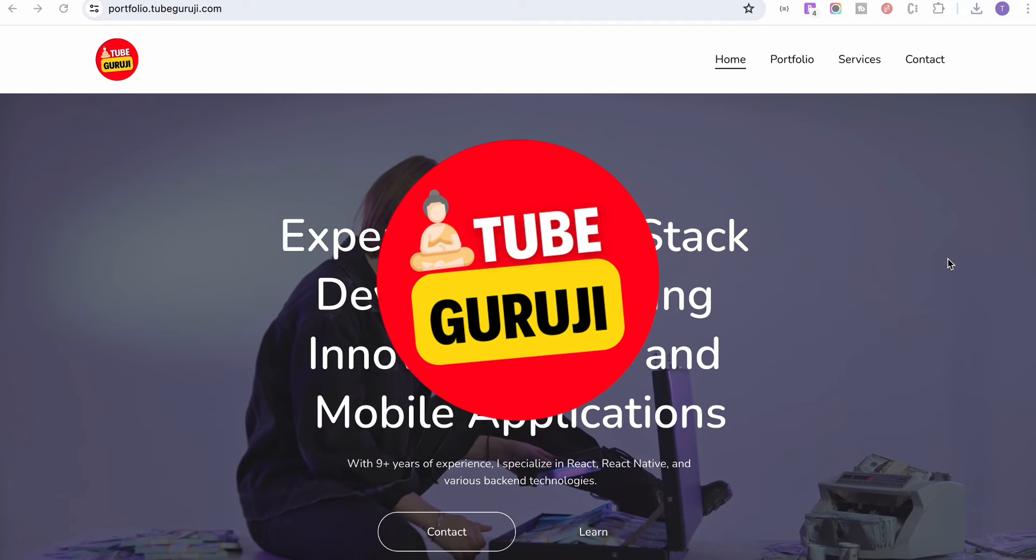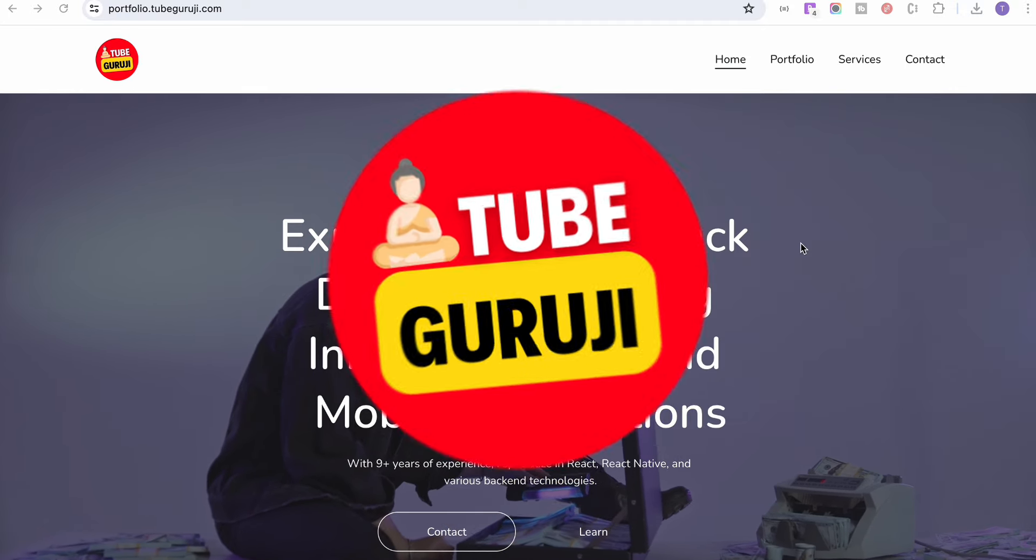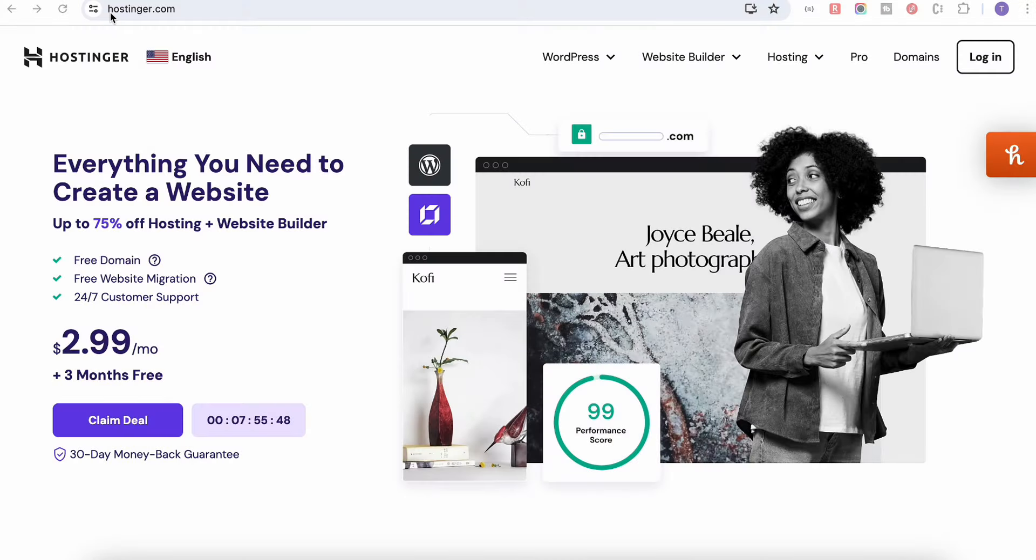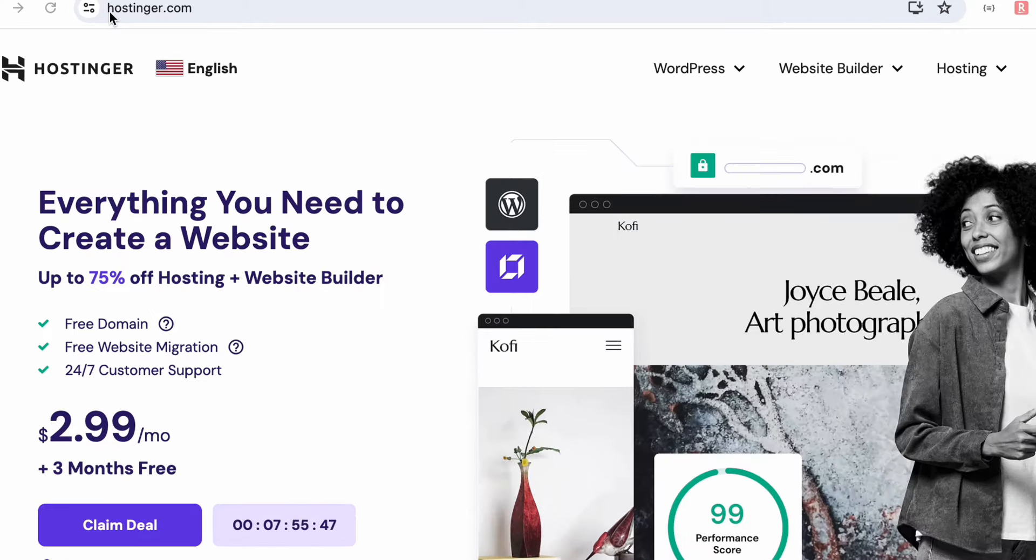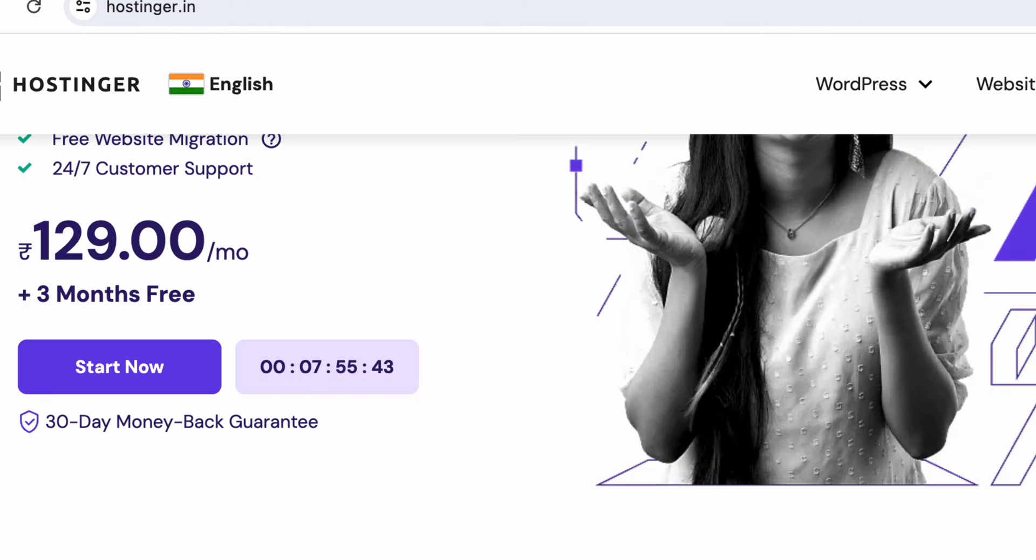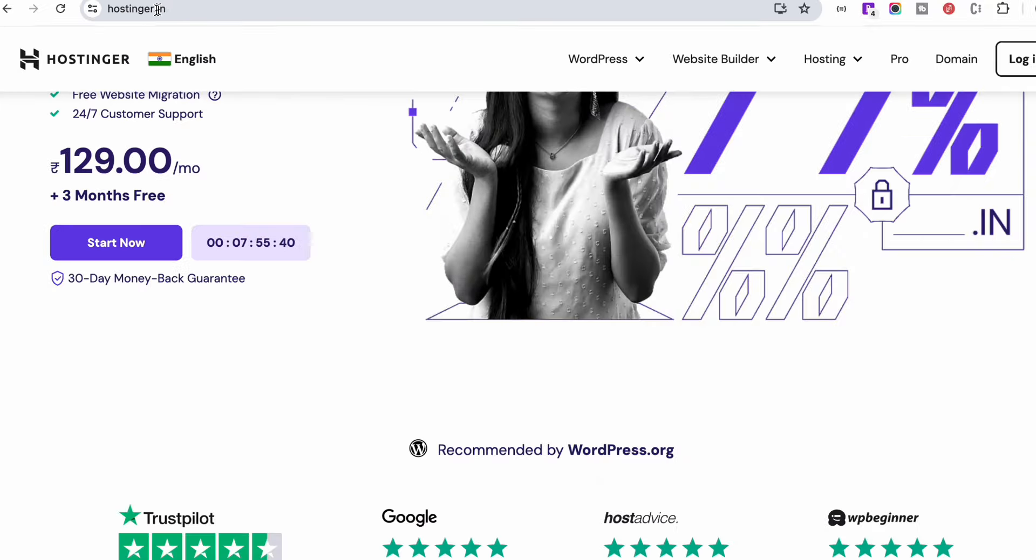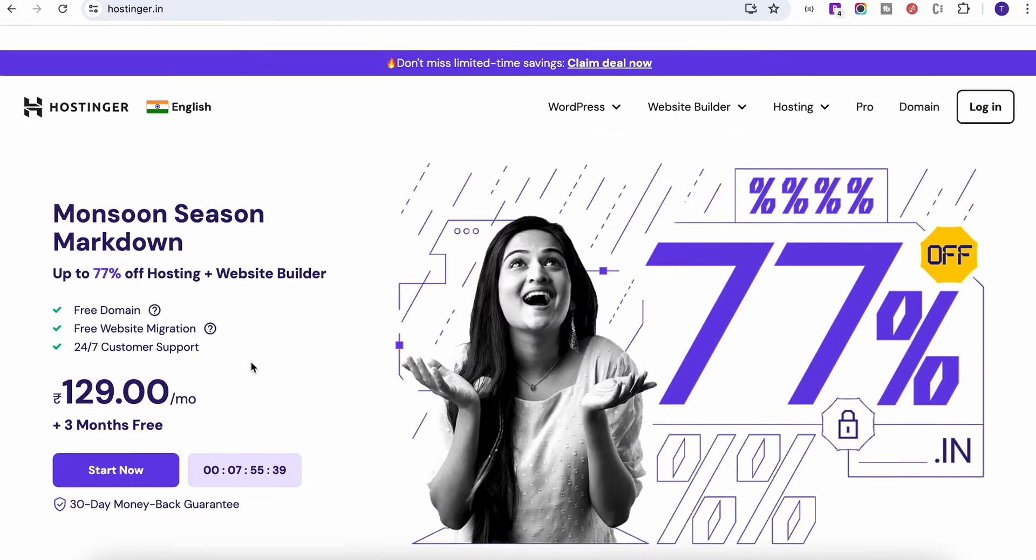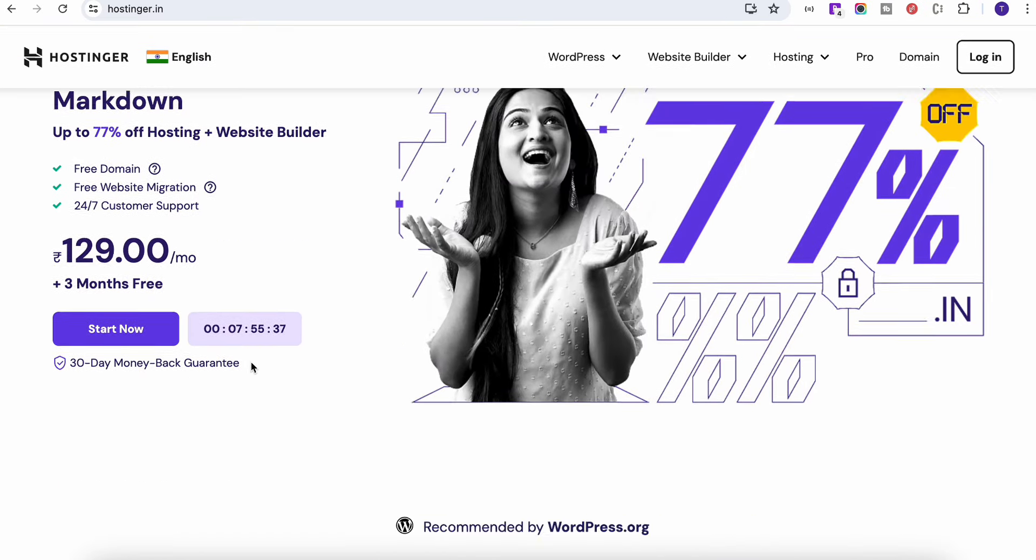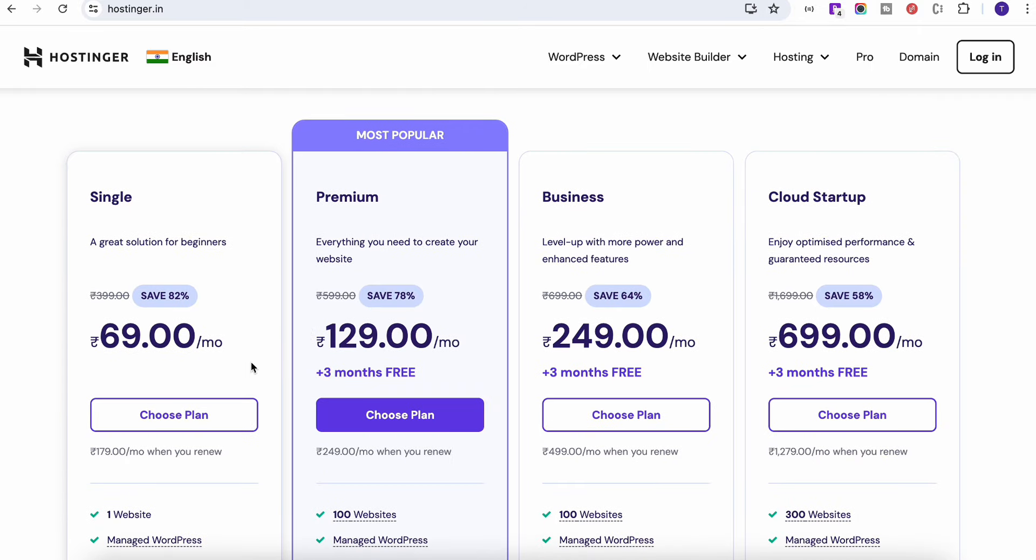Hey there and welcome back to Tube Guruji channel, let's get started. Now in order to build this AI website, you need to go to hostinger.com or if you are from India then go to hostinger.in. Obviously you need your account on Hostinger, and if you don't have an account you can select any plan which fits for you and just log in with that one.